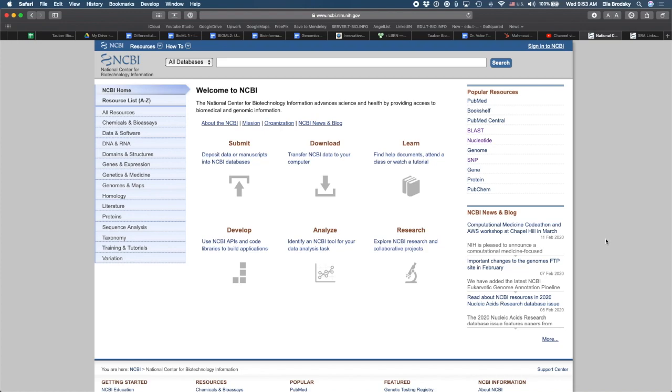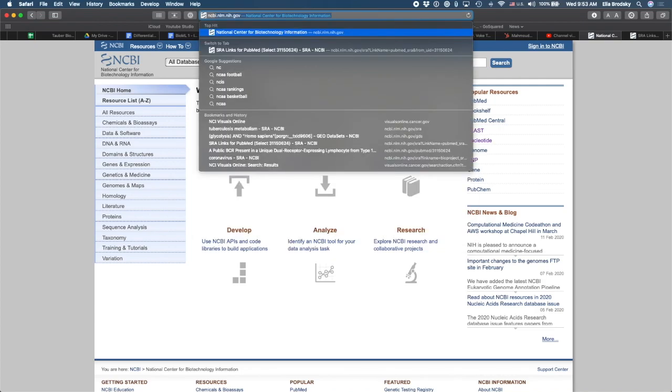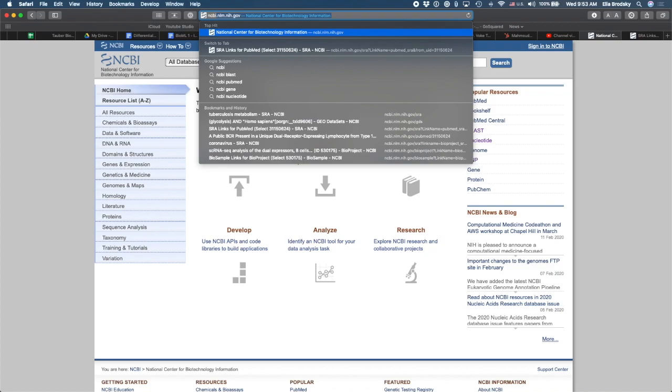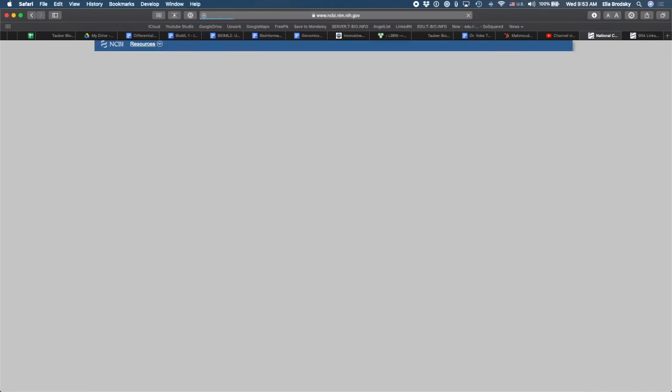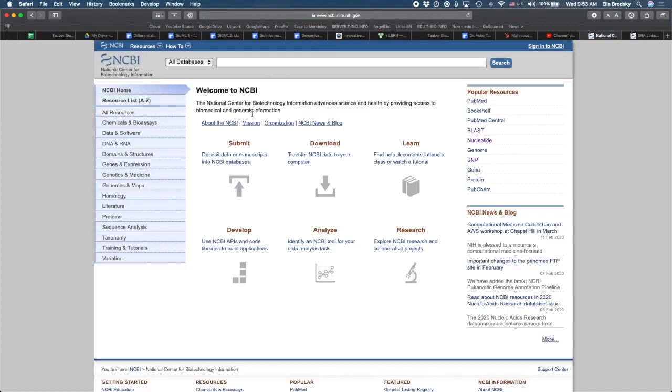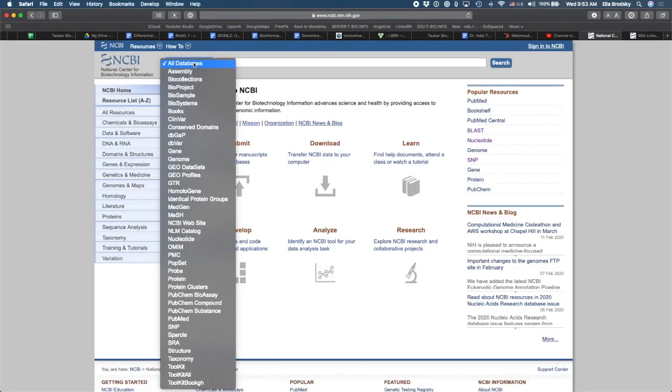So let's say I'm interested in finding some data set to work with. Let's say it's gene expression data. I'm going to go to NCBI, I can just search on Google for NCBI, and I will find this website right here. Now as you know, NCBI is the National Center for Biotechnology Information.